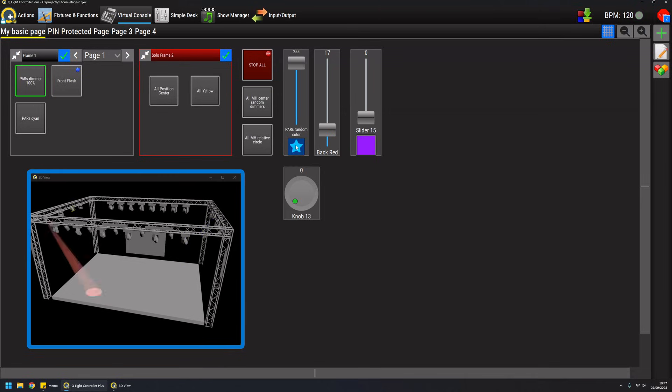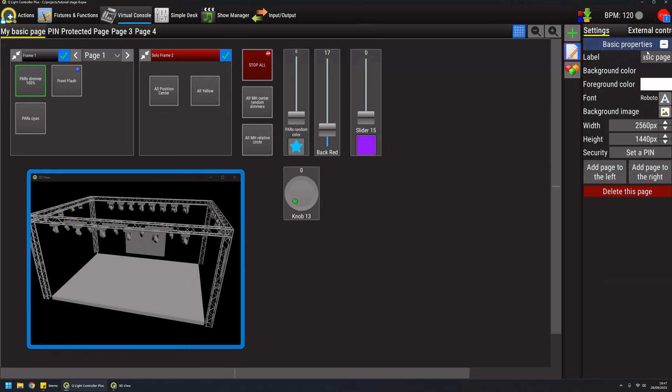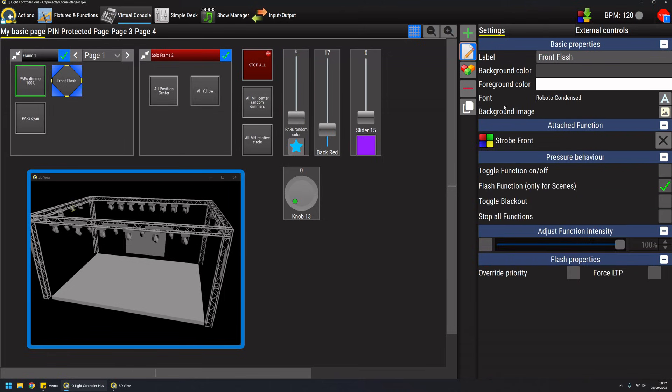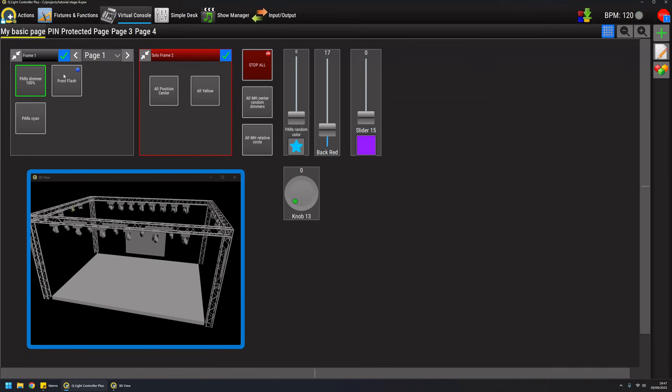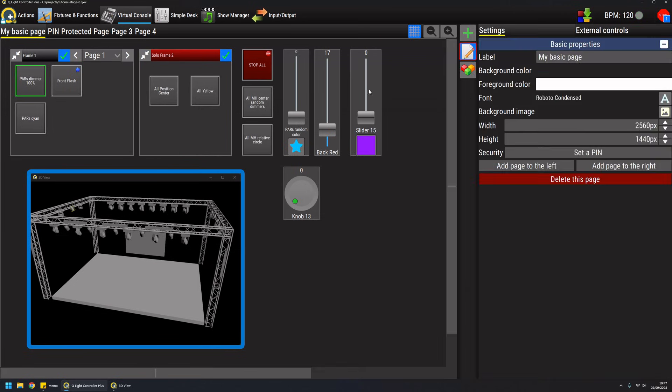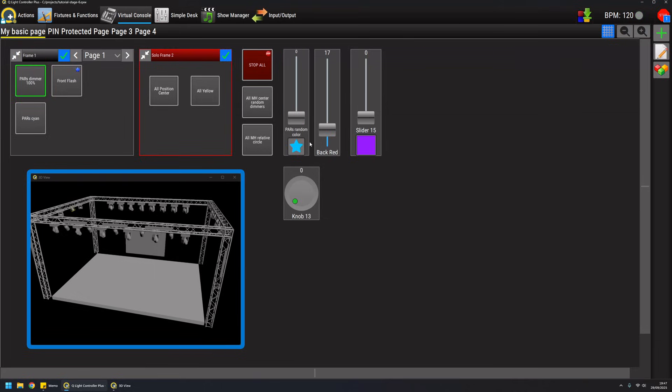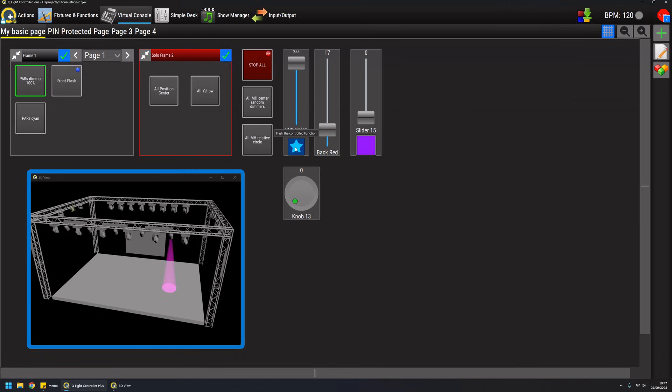As you notice in this case the function can be of any type, not just a scene like we've seen for example for the buttons. This time it can be any type of function, it's just flashed for the amount of time you keep the button pressed like this.